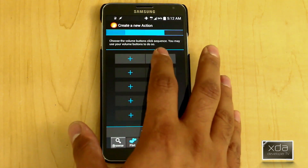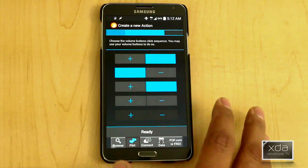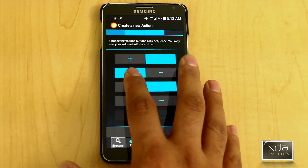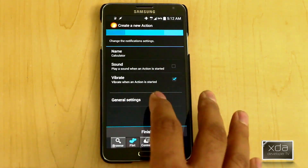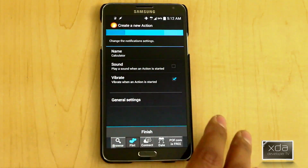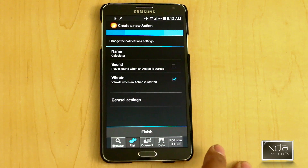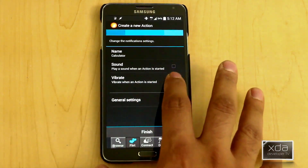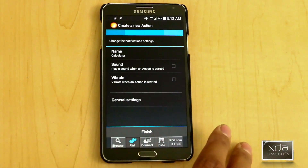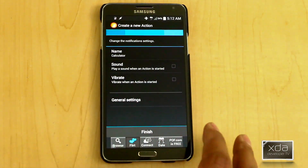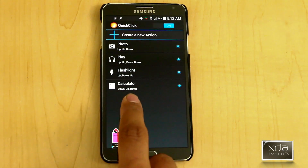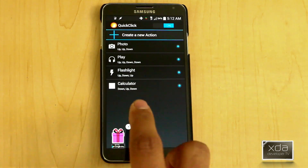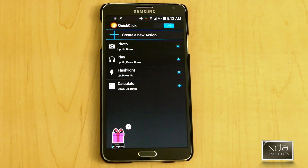So I'm going to go with negative-plus-negative: volume down, volume up, volume down. By default, it gives it the name of the application you're using. You can play a sound or vibrate — I don't need the vibration, because if it worked, it'll work. Then we'll go back. We have it in here; it gives us the pattern, tells us what's currently running, and that the service is running.